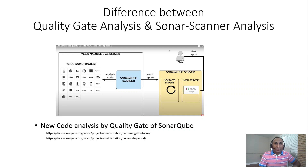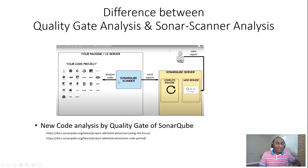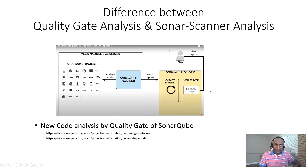When we try to find such a customized solution, we may end up on web links using the terminology 'new code analysis' — these are official SonarQube documentation links. This terminology can be confusing, so we need to realize the difference between sonar scanner analysis and SonarQube quality gate analysis. Sonar scanner analysis is performed on the source code, and the results are transmitted to the SonarQube server, where SonarQube performs another quality gate analysis on the results received from sonar scanner.